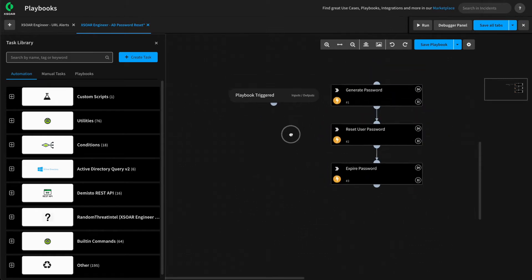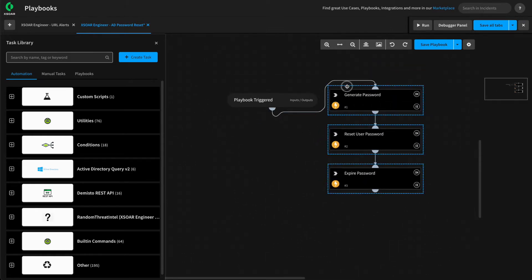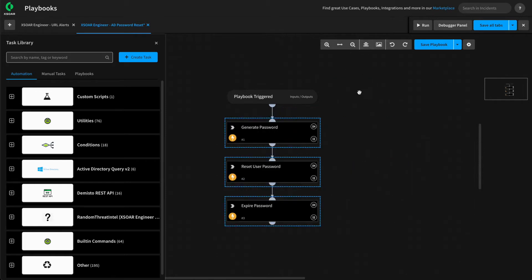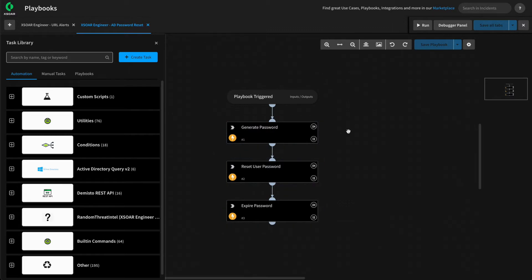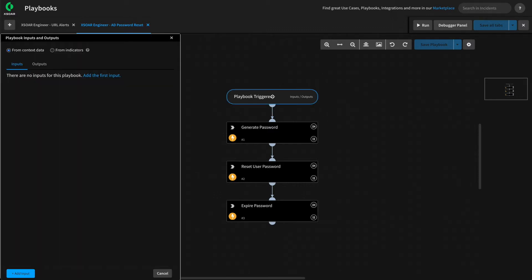Let's link our playbook triggered section to our generate password, line it up, and give it a save. At this point, we need to modify these tasks to accommodate them running within a subplaybook. This is where we're going to be talking about playbook inputs and outputs, which are available to us from this playbook triggered section header.